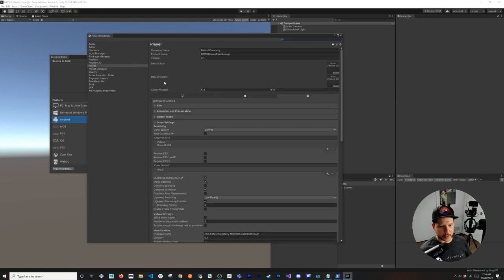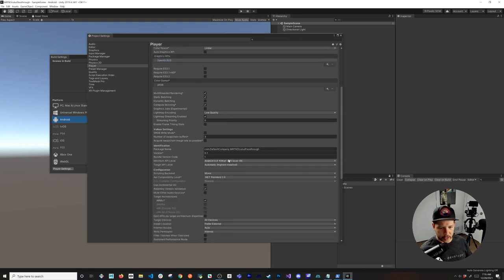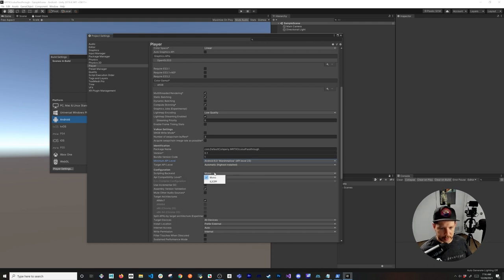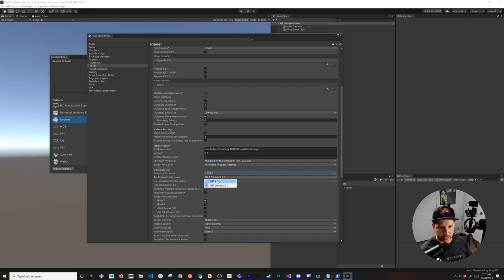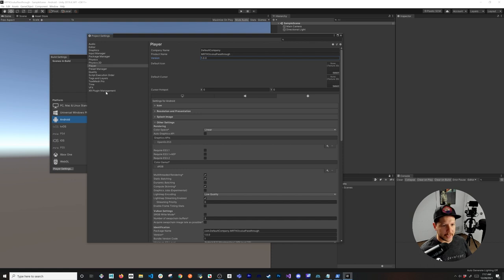In Player Settings, go to Android and change the color space from Gamma to Linear. I had issues running on Vulkan so I'm going to remove it and use OpenGL ES3. Scrolling down, set the API level to 23, leave the target API as-is, set scripting backend to IL2CPP because we're supporting passthrough, use .NET 4.x, and uncheck ARMv7 — we're going to use ARM64.